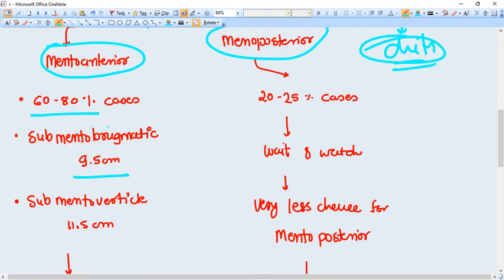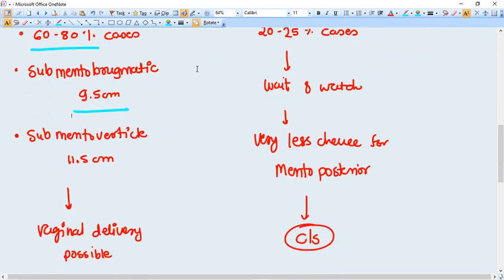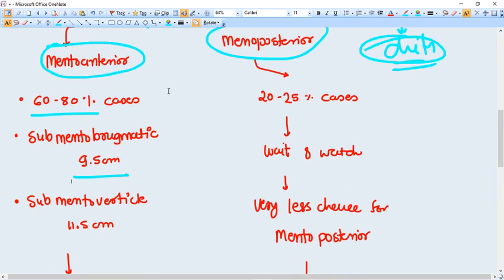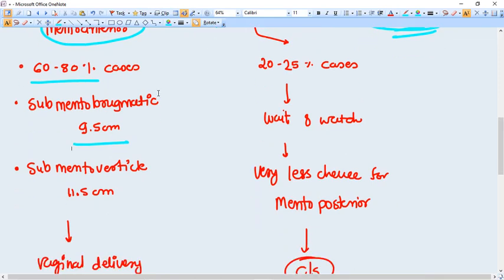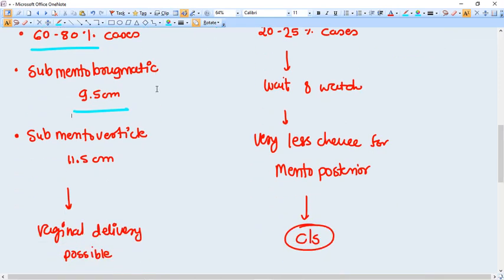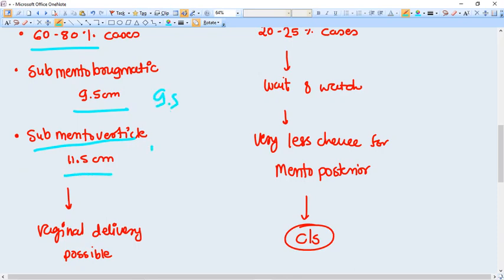In that case, the engaging diameter becomes submentobregmatic diameter and that is 9.5 cm. And if the head is not very fully extended, the submentovertical diameter also happens. So almost 9.5 to 11.5 centimeter kind of diameter is there.